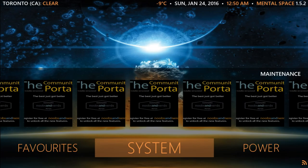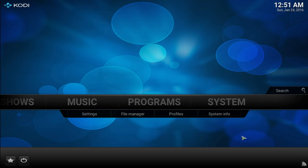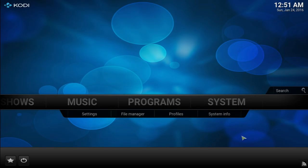Alright guys, that's Mental Space. Now I'm going to be switching to the default Kodi skin and showing you how to get this amazing build. I'll have the link for Chris's Facebook community page for Mental Space down in the description, as well as his YouTube channel. I'll be right back.